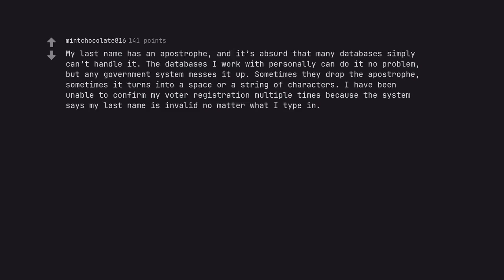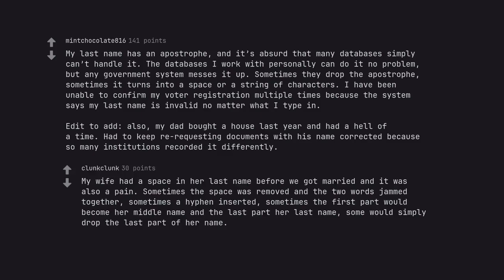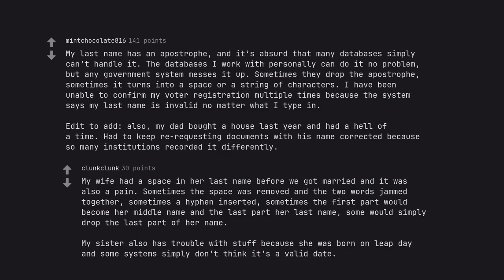My last name has an apostrophe, and it's absurd that many databases simply can't handle it. The databases I work with personally can do it no problem, but any government system messes it up. Sometimes they drop the apostrophe, sometimes it turns into a space or a string of characters. I have been unable to confirm my voter registration multiple times because the system says my last name is invalid no matter what I type in. Edit to at, also, my dad bought a house last year and had a hell of a time. Had to keep re-requesting documents with his name corrected because so many institutions recorded it differently. My wife had a space in her last name before we got married and it was also a pain. Sometimes the space was removed and the two words jammed together, sometimes a hyphen inserted, sometimes the first part would become her middle name and the last part her last name, some would simply drop the last part of her name. My sister also has trouble with stuff because she was born on leap day and some systems simply don't think it's a valid date.